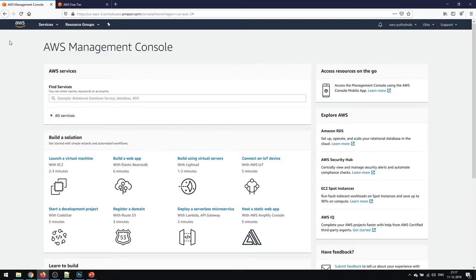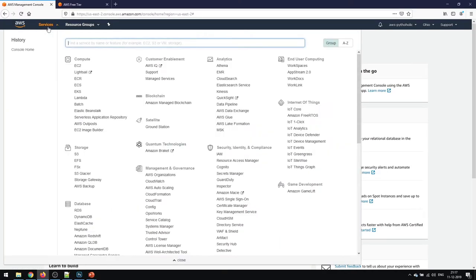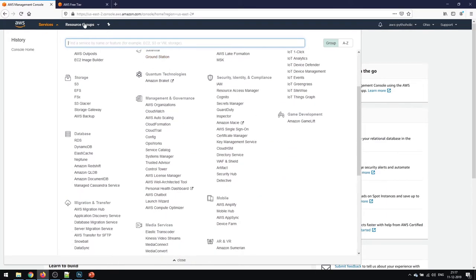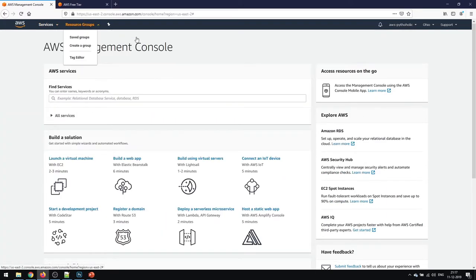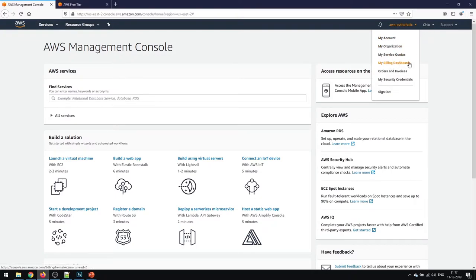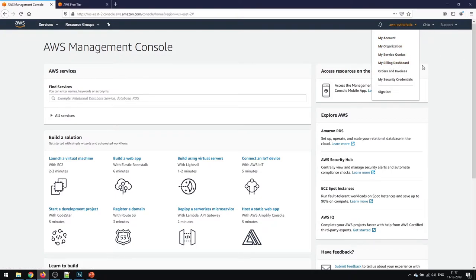This is pretty exciting because we have all the services listed here and there's so many services that we need to learn and the resource groups as well. The AWS profile that we had just created, the account information, my organization, service quota, billing dashboard, and everything.